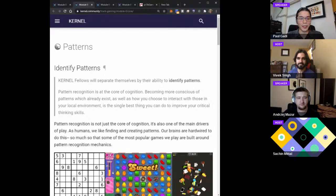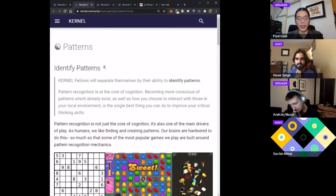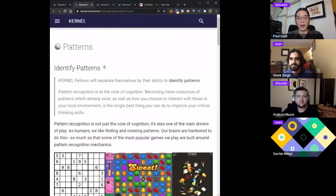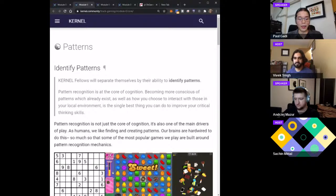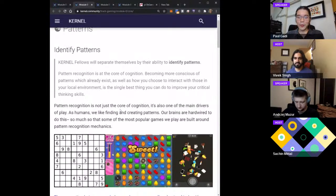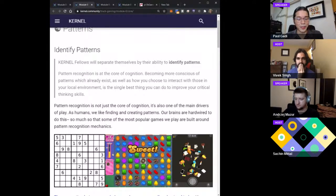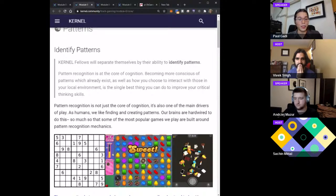This is a good segue into our discussion around patterns and trust. If you've gone through the first module of the Kernel learn track, we took that as one of the foundations of Kernel — coming from a space of trust and trying to identify patterns in Web3 and in our daily lives. The Kernel syllabus mentions that Kernel fellows will separate themselves by their ability to identify patterns. As a game developer, pattern recognition really speaks to me because you can see it in games like Sudoku, Candy Crush — this more recent hyper-casual game that's really just about finding pairs. Even as we move from old to new games, you can still see that thread of pattern recognition.